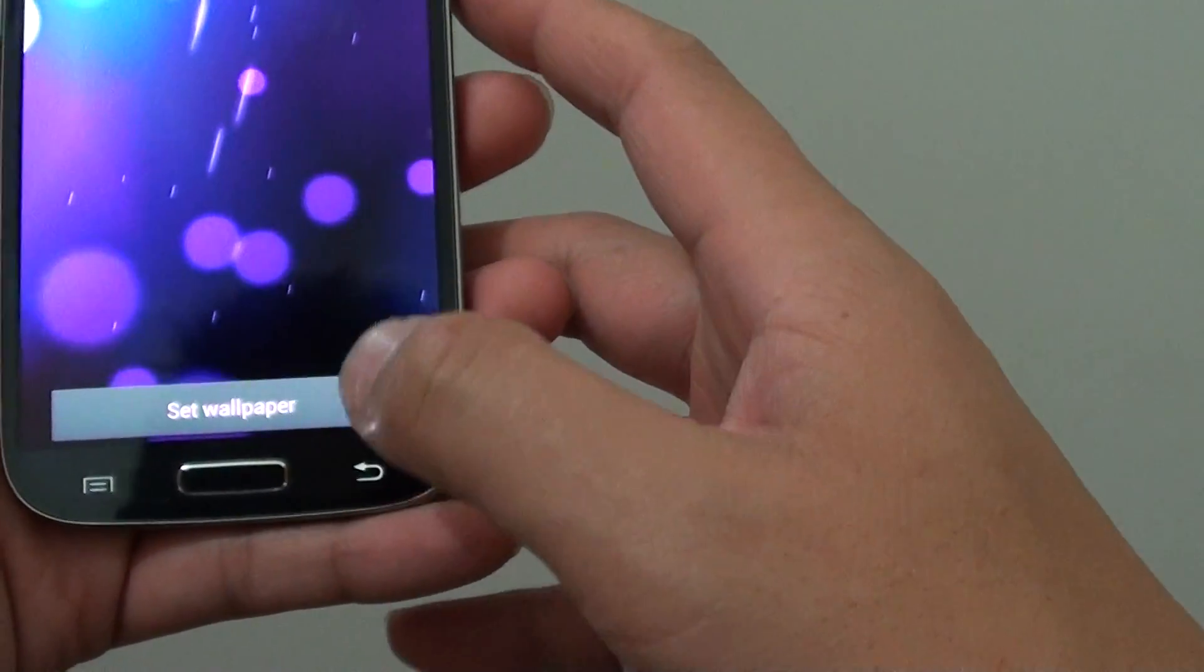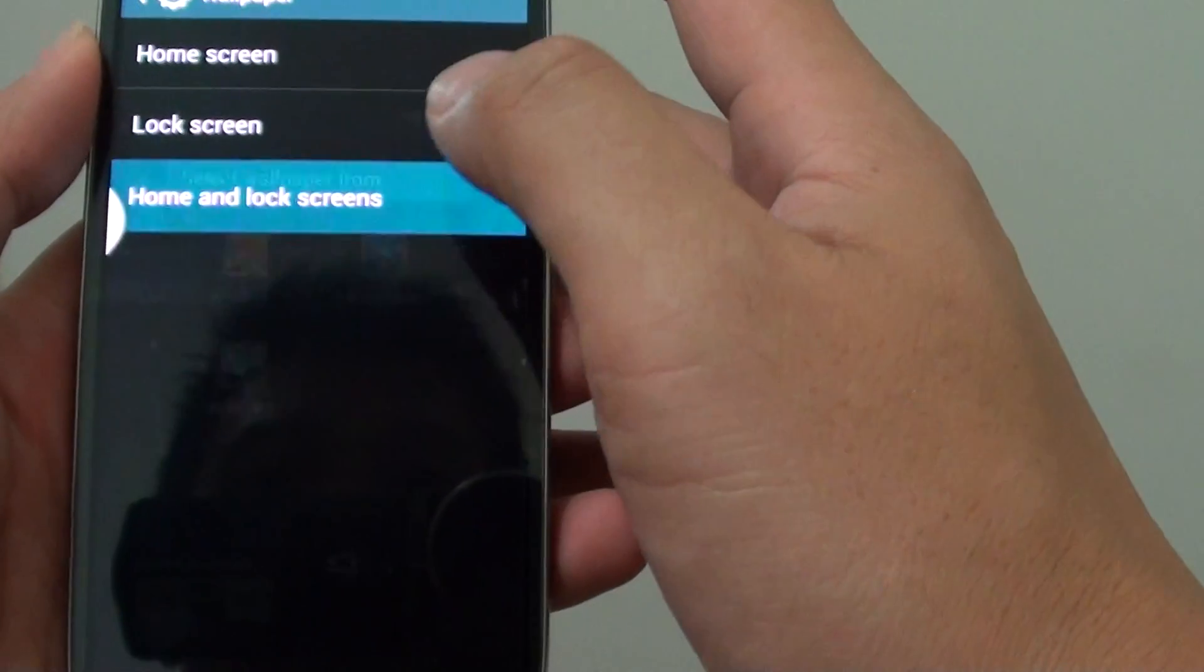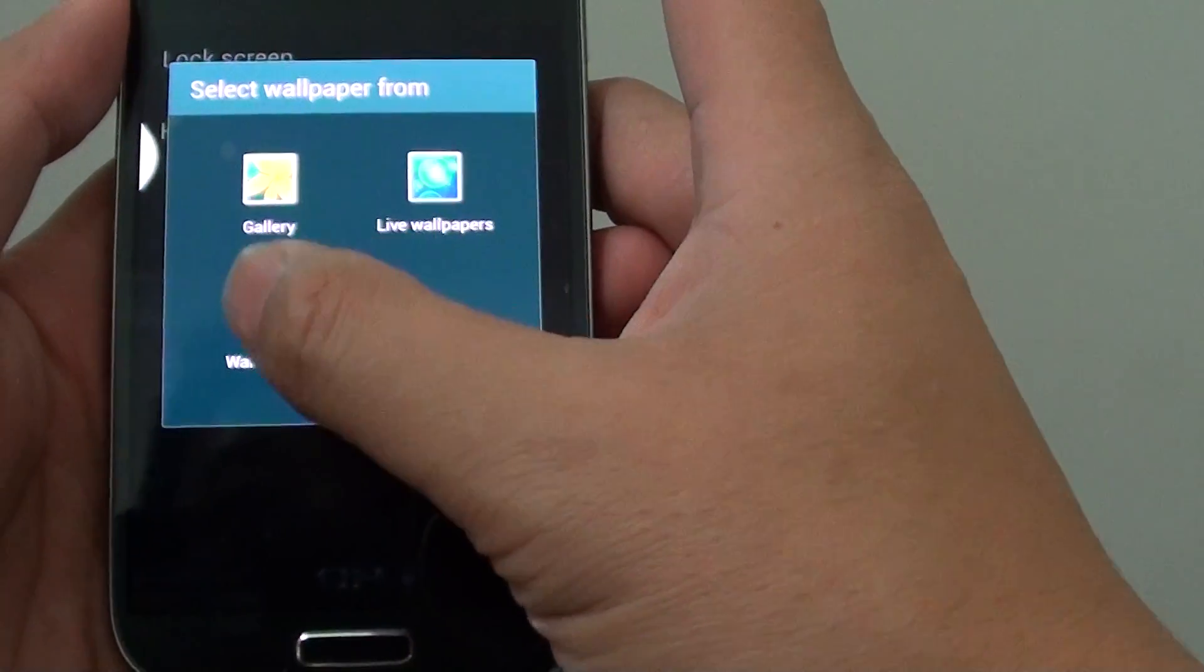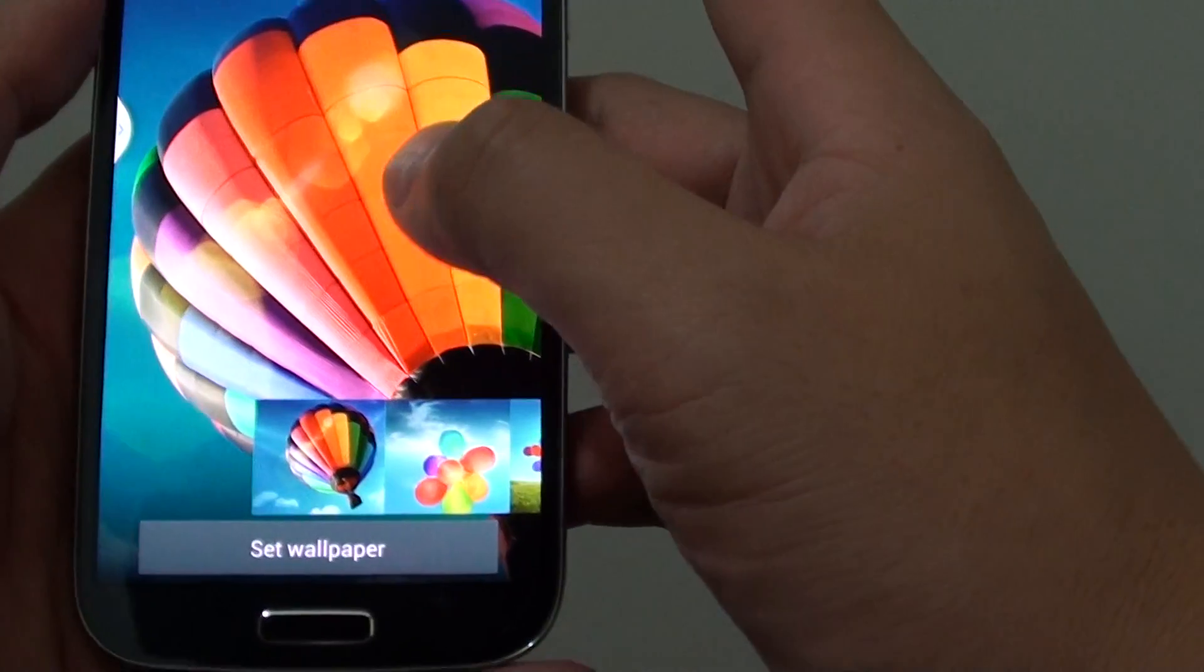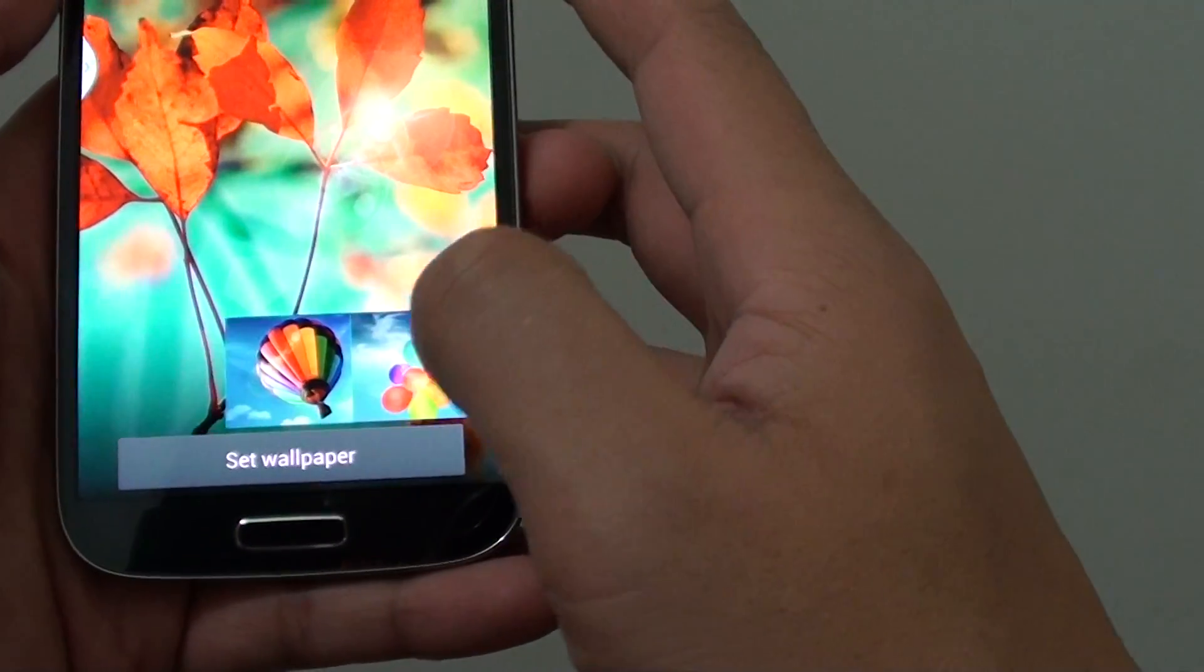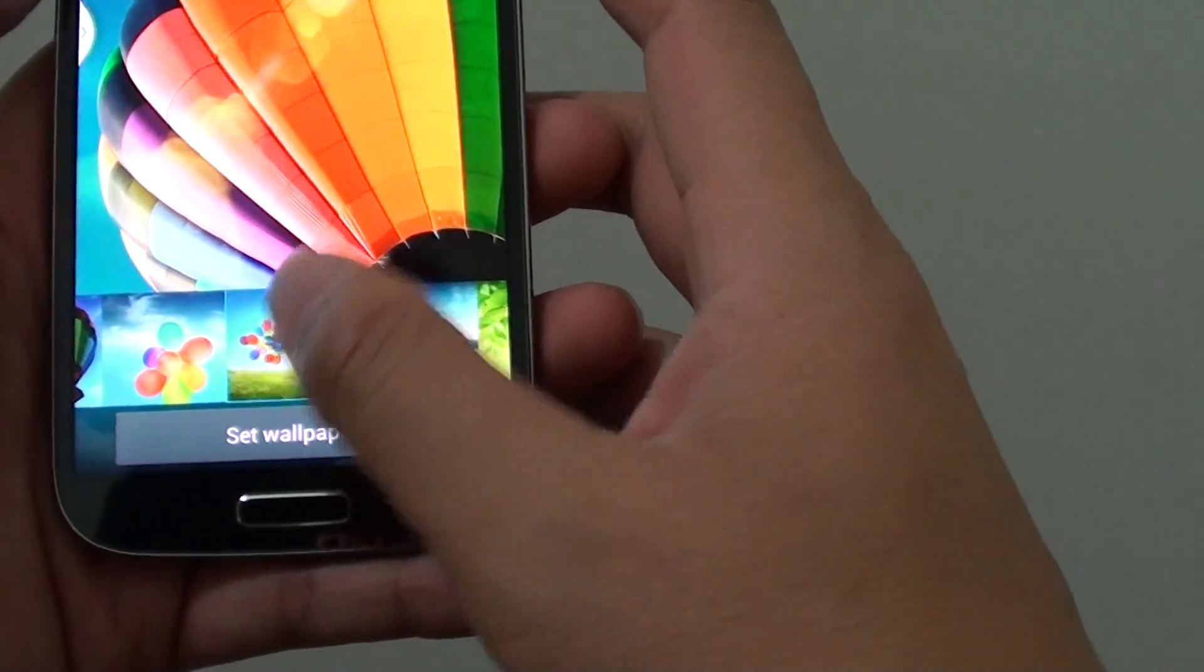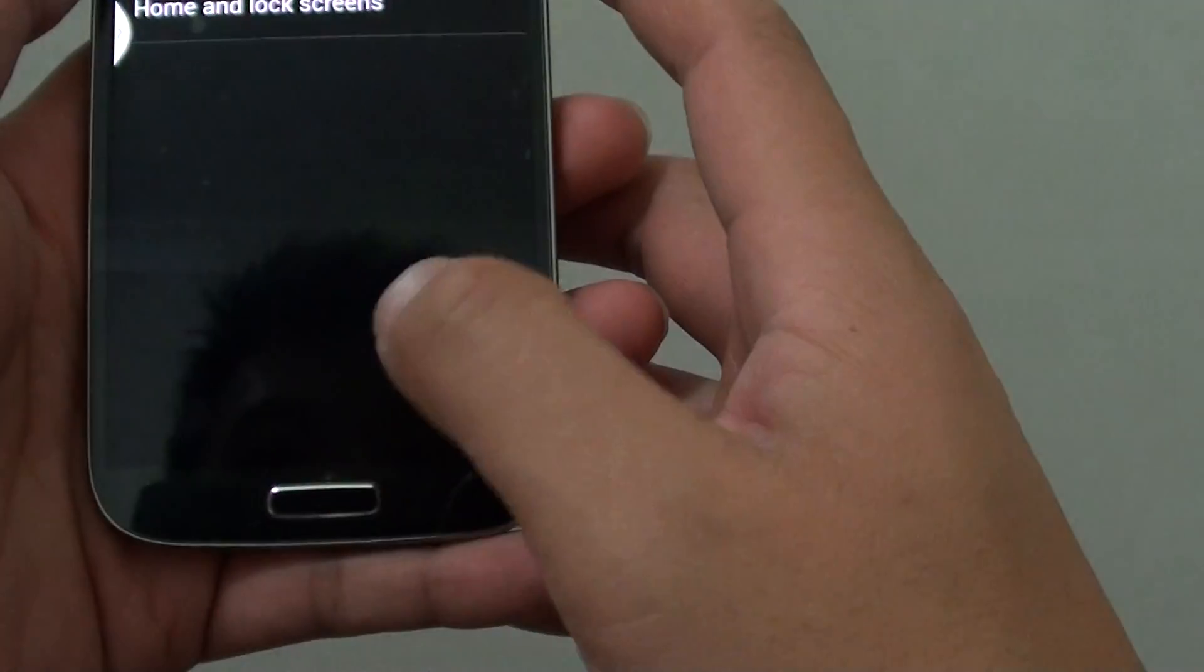Now if you don't like the live wallpapers, then you can use the normal wallpapers. Here, there's quite a number of default wallpapers. So you can choose any wallpaper you like and just tap on the set wallpaper button.